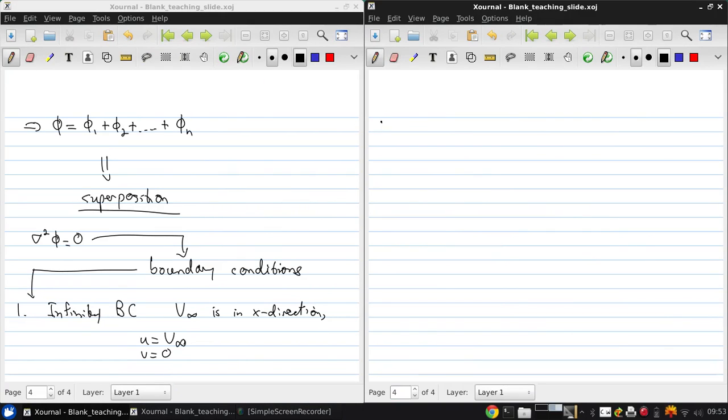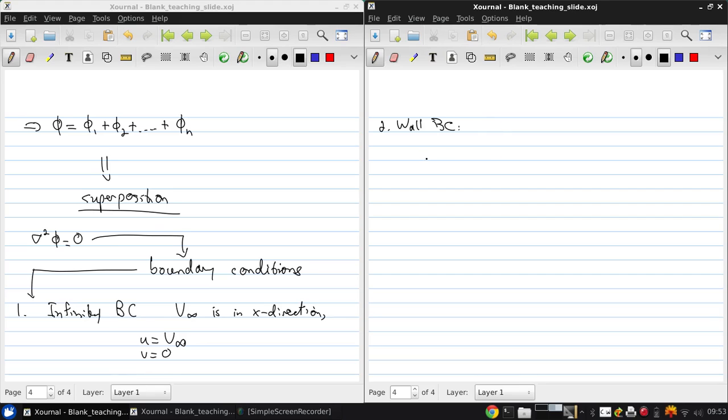The second boundary condition of interest is the wall boundary condition. Basically, what this says is the flow can't pass through a surface of a solid object. In viscous flow, the velocity at the wall must be zero.